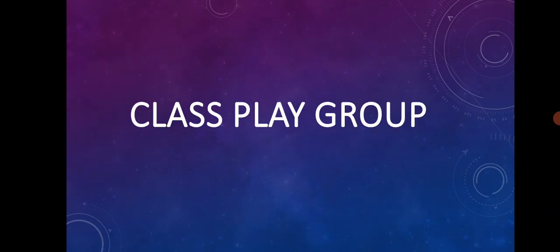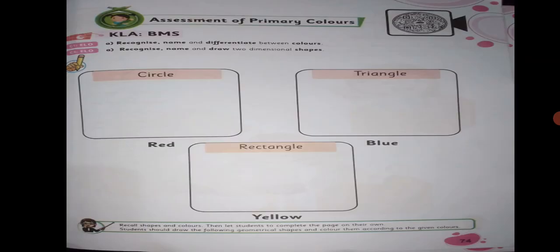Class playground. Students, today our math lesson is assessment of primary colors.